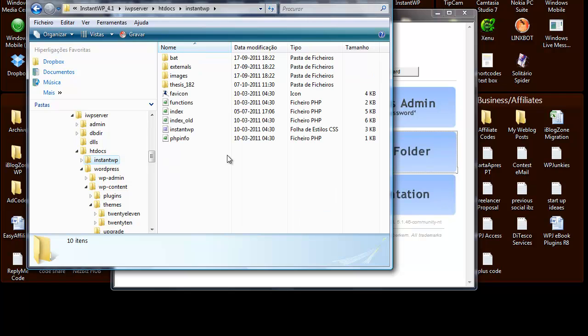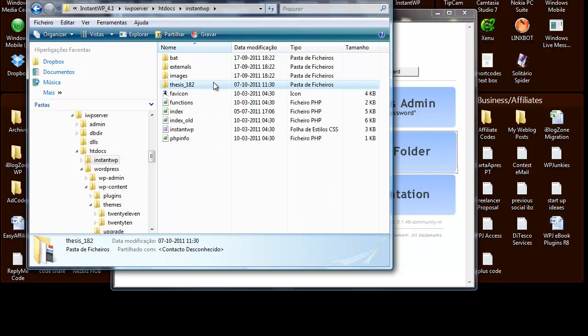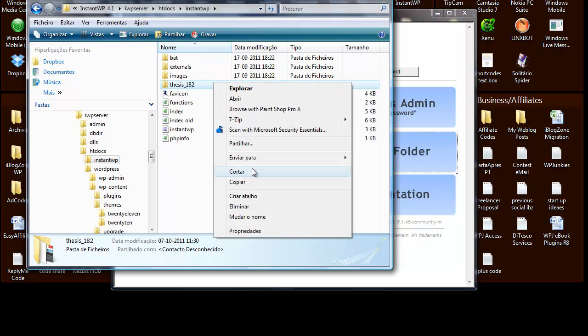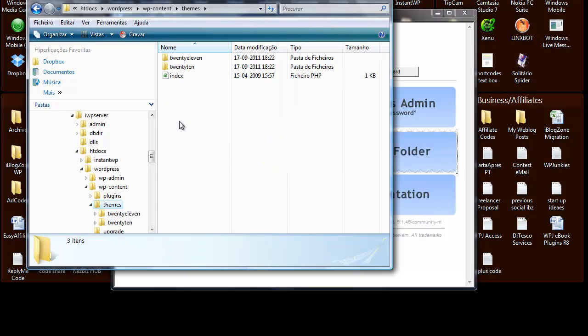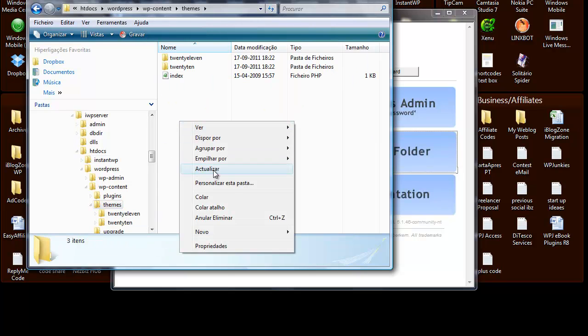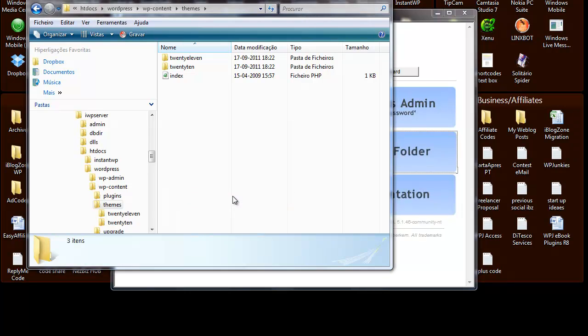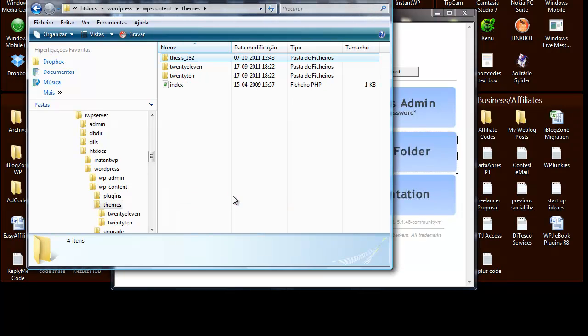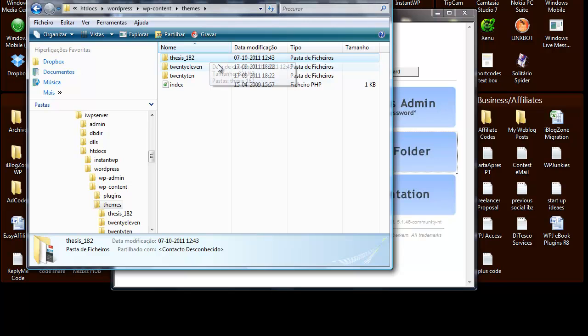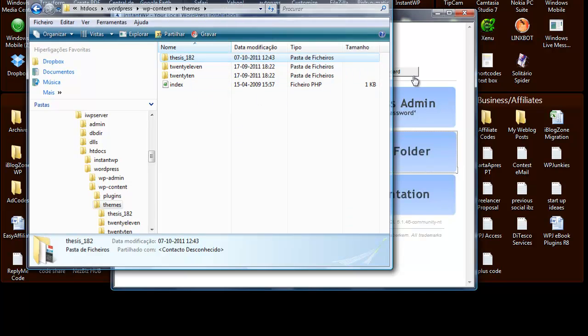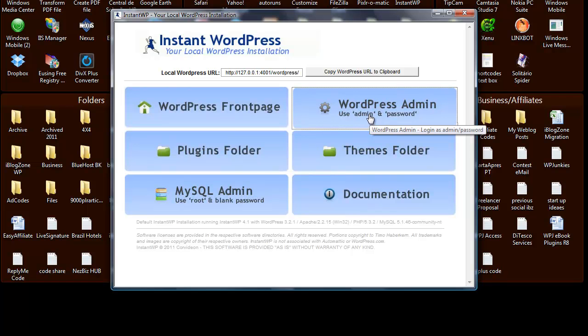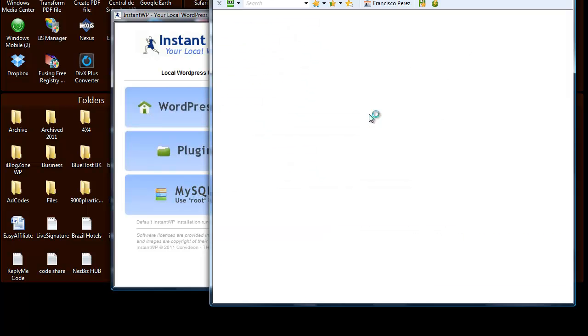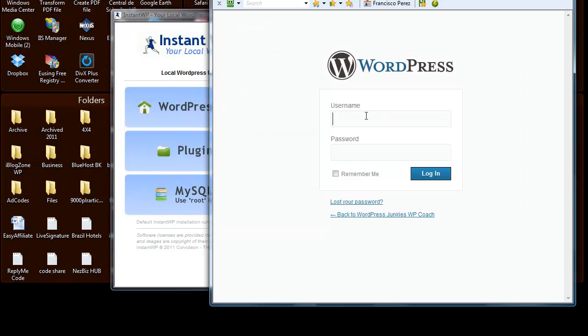So in my case I want to test the thesis theme so I just go ahead and copy that, go to themes folder and paste it. So there you go. Now the thesis theme is inside the folder and let's go ahead to our WordPress dashboard.